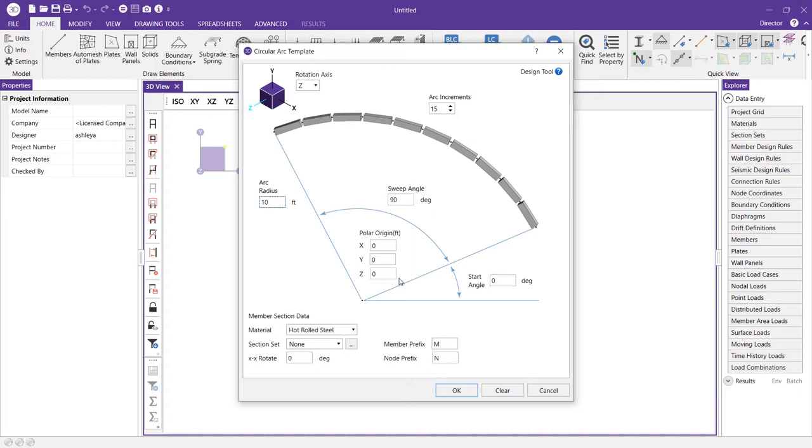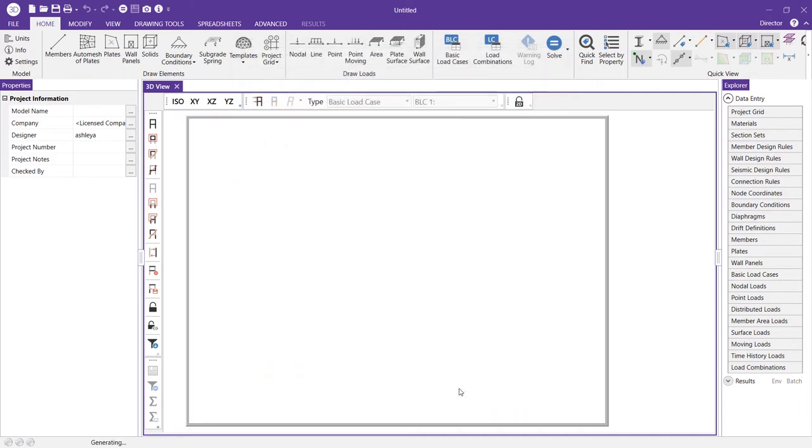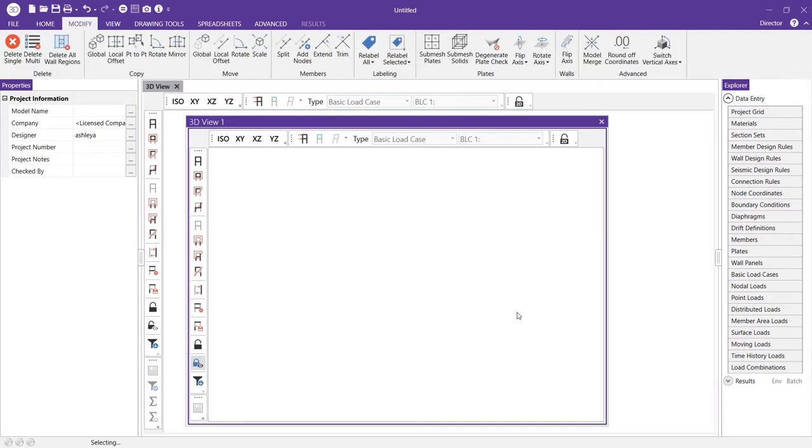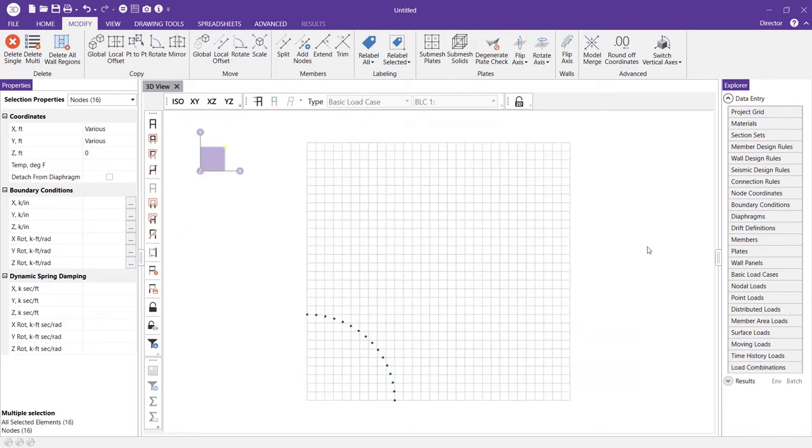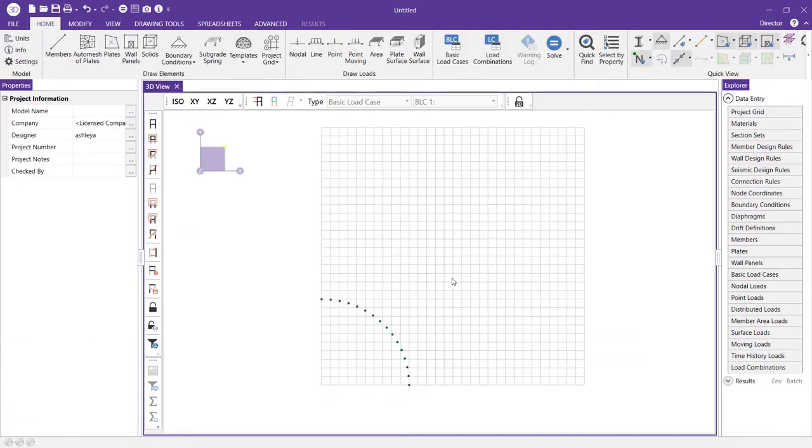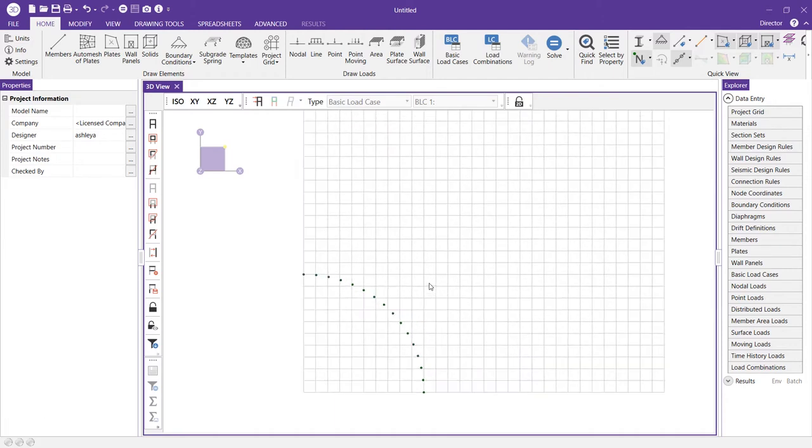In this video my dome is going to be comprised of plates so I don't necessarily need to generate members as a part of this circular arc. I only want the nodes. So in this instance I would just leave the section set option set to none. I'll go ahead and press ok and then you'll see a new 3D view pop up with our circular arc generated with our nodes. I can click into my previous 3D view and see that as well.